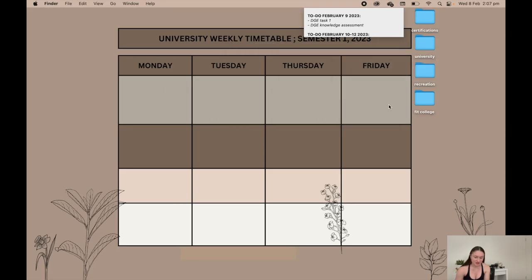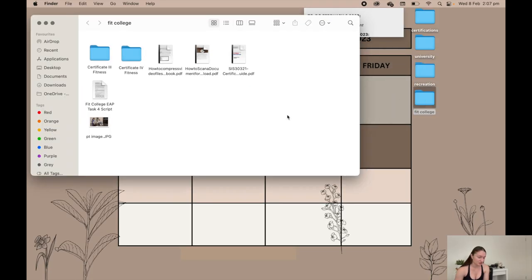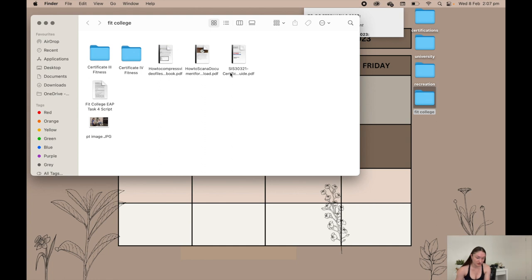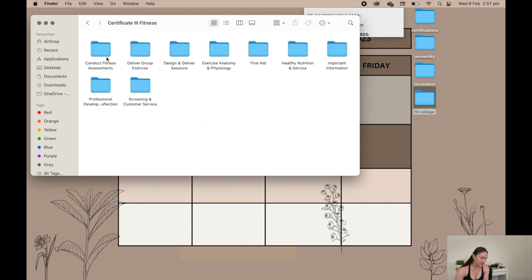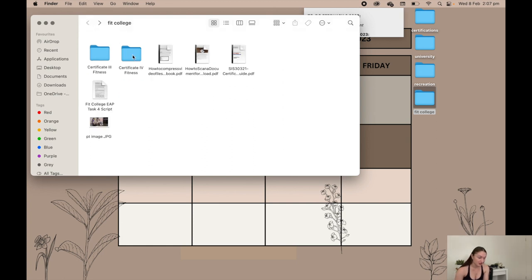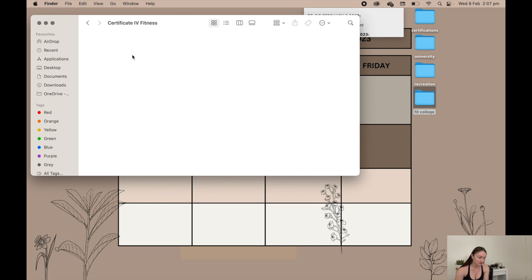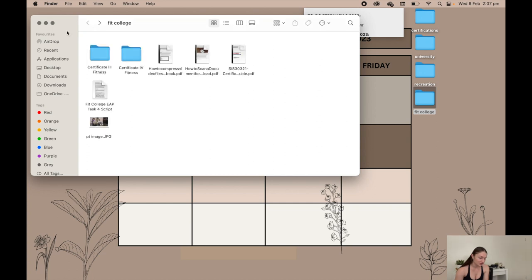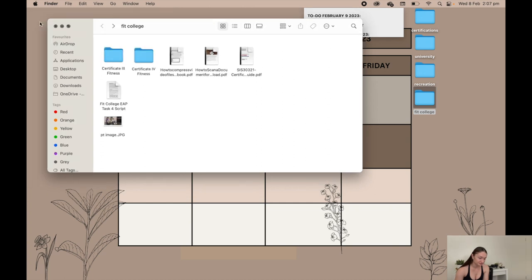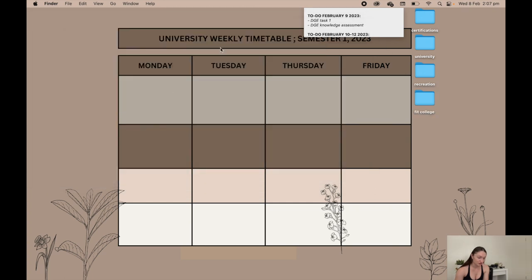The last folder is fit college, which is who I'm doing my fitness course through. I have my certificate 3 and certificate 4 in fitness folder and then all these random documents that I've never used, and then that script I'm never going to use. In cert 3 I just have all the units I've done, most of them actually except for the videos. I'm doing all the theory first and then I'll do the videos. Certificate 4 I have nothing in there because I haven't started it yet.